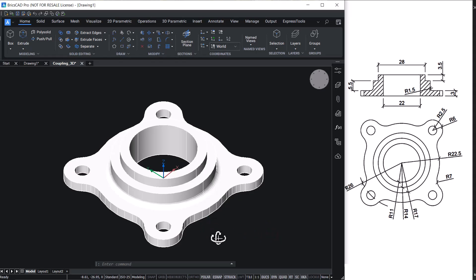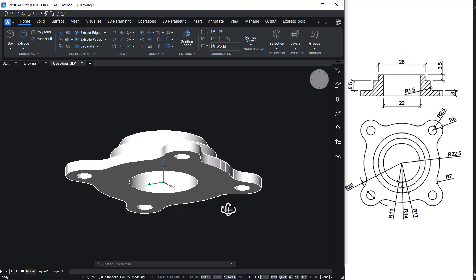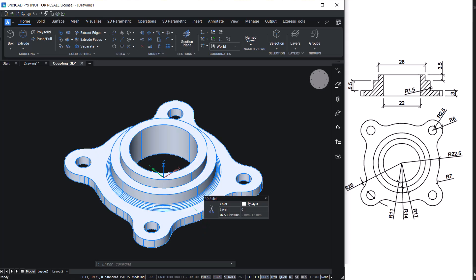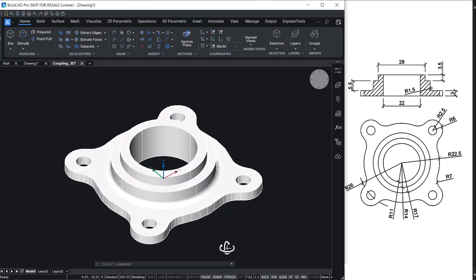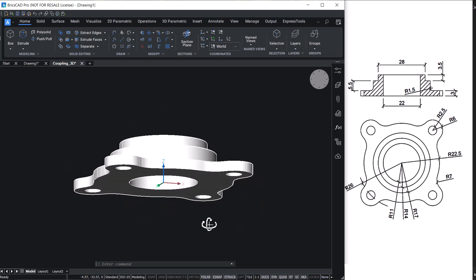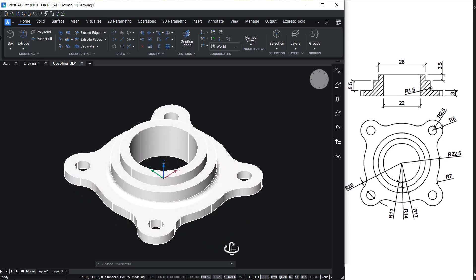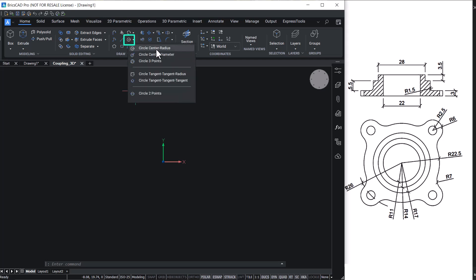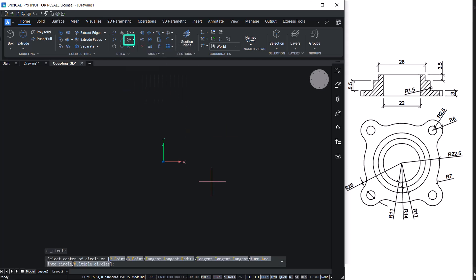In this video we will see the procedure to create a flanged coupling using BricsCAD software. Let's start by creating the circular profiles with the given radius.